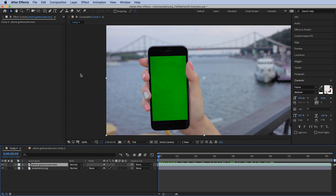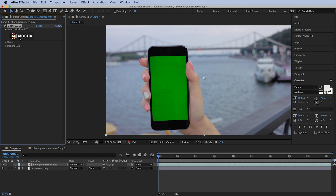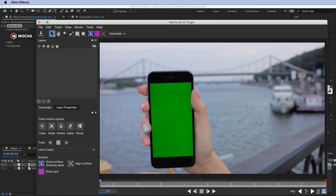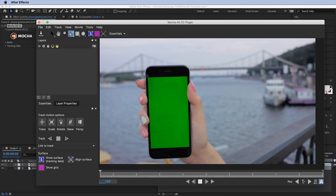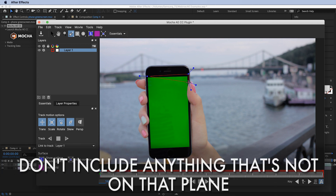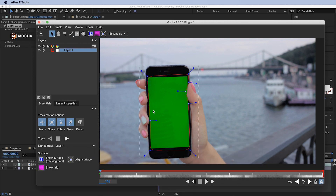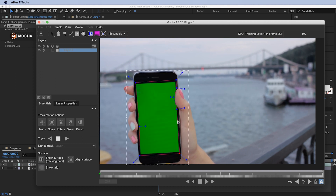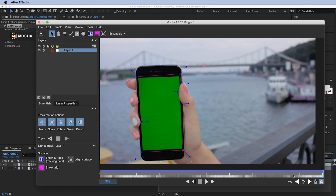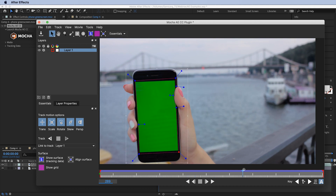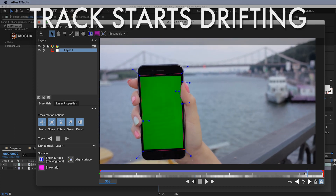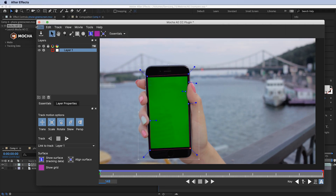Let me show you what happens if I try to track it in Mocha. I'll enable Mocha — I won't go through the interface in detail, there is a separate lesson for that. Let me quickly create the tracking surface, keep only what's on the screen surface, turn on perspective, and start tracking. Check out the top left corner — you can see how it starts to drift, which is quite an issue because it doesn't allow us to track properly.